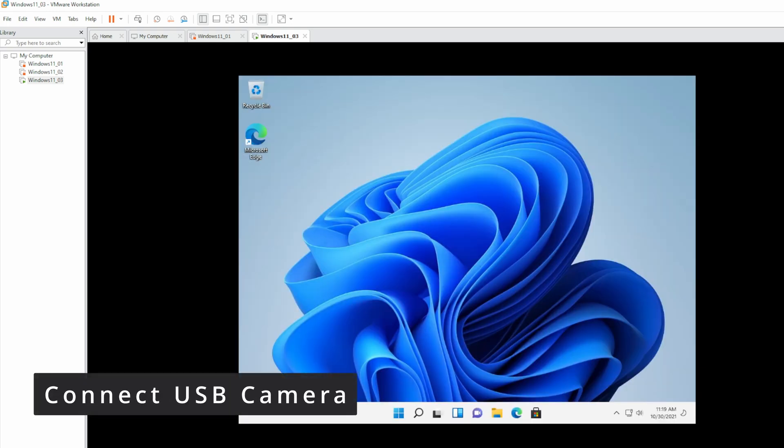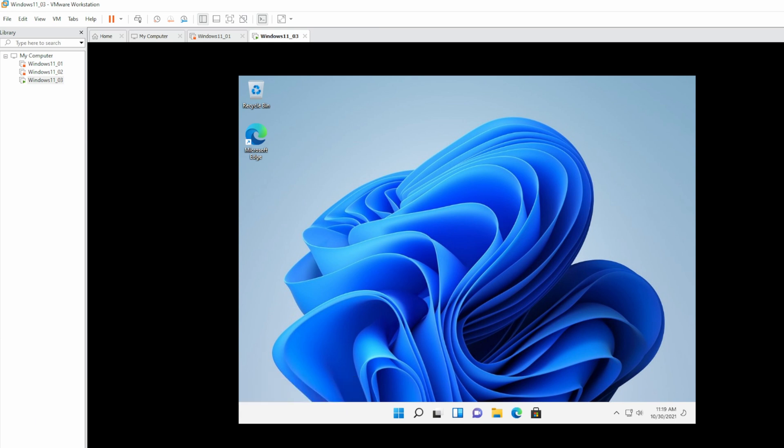Now that we have Windows 11 running in VMware, next, let's set up Windows Hello. Plug in the camera to the USB port on the host computer.